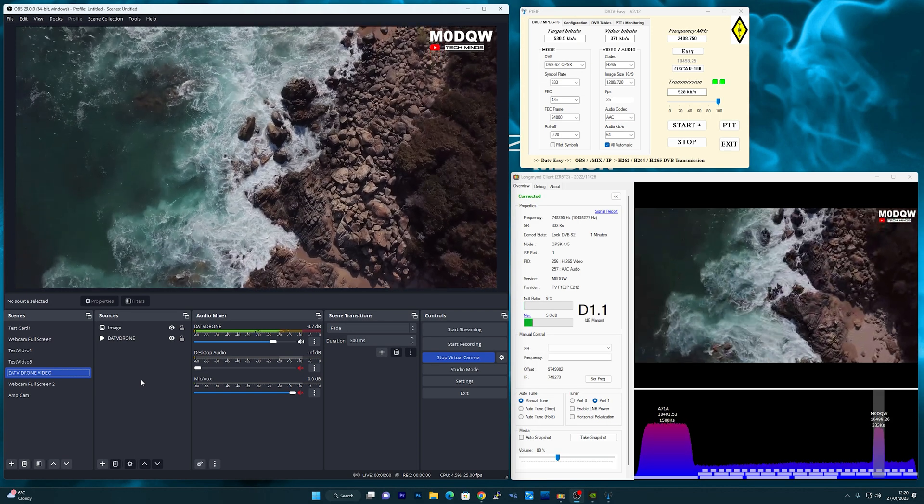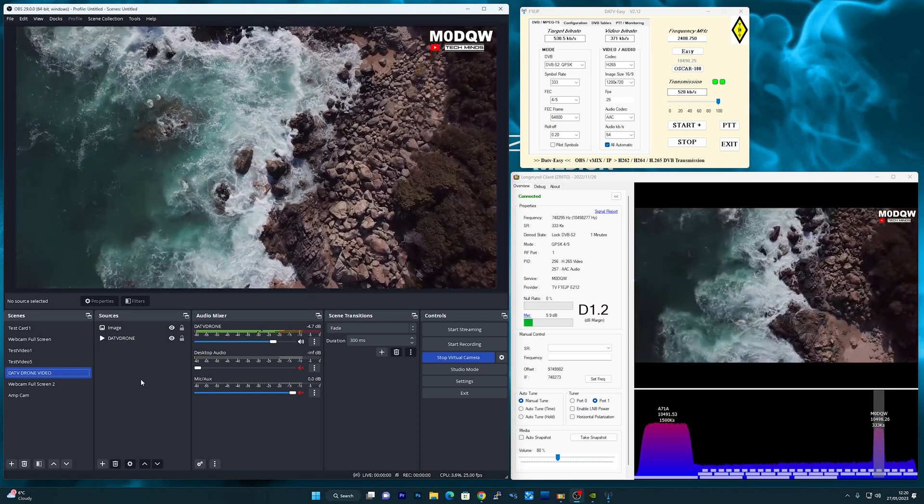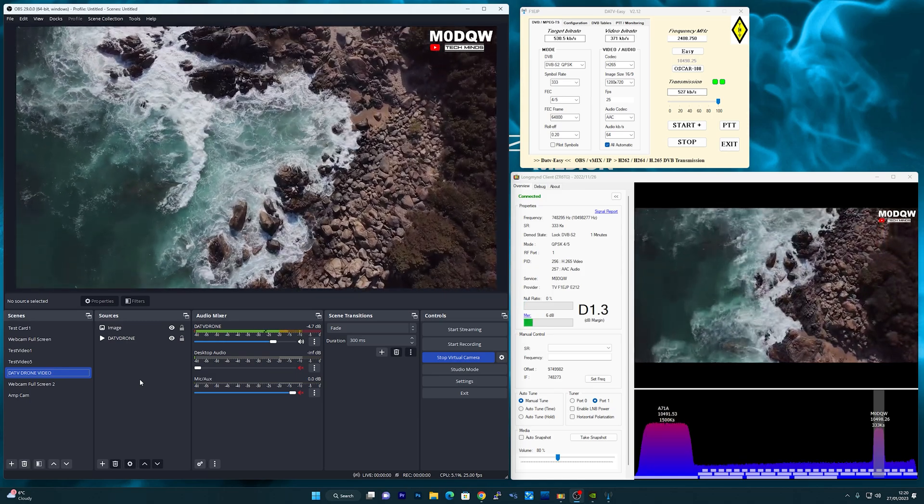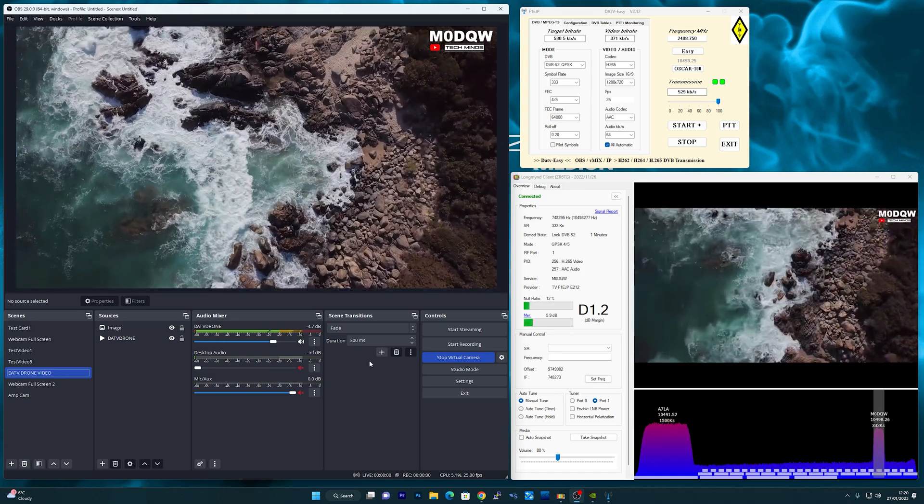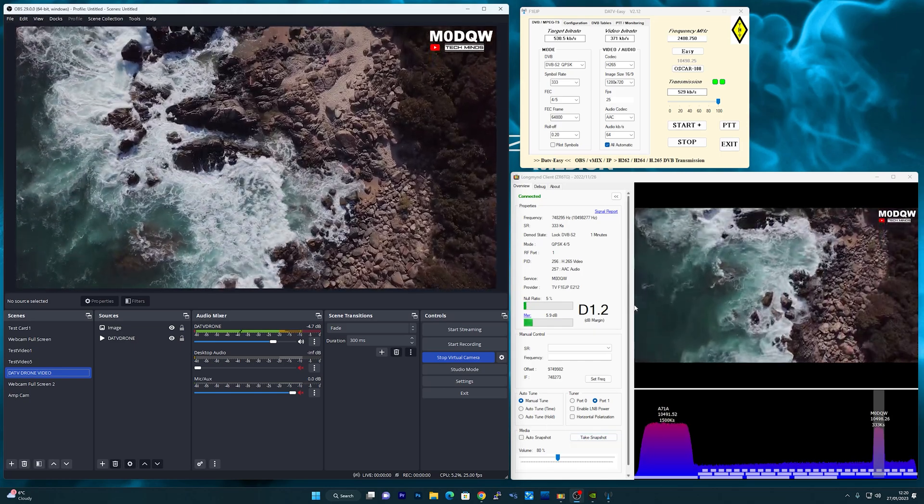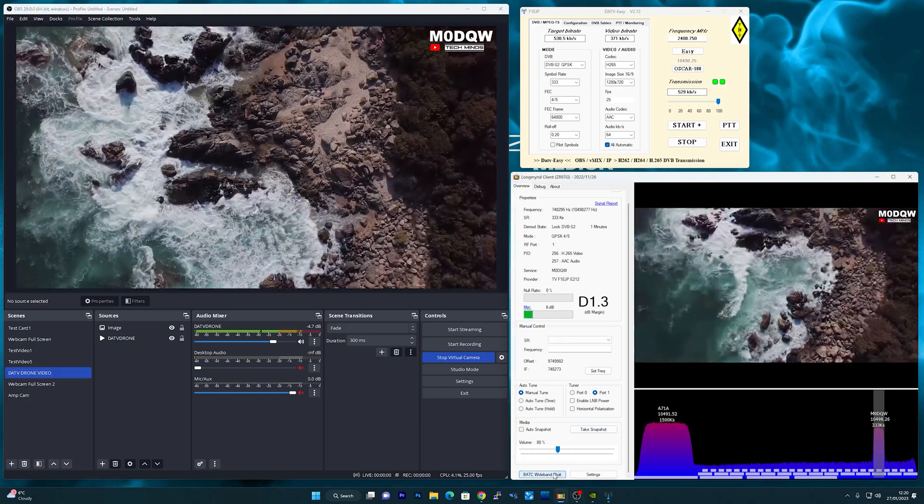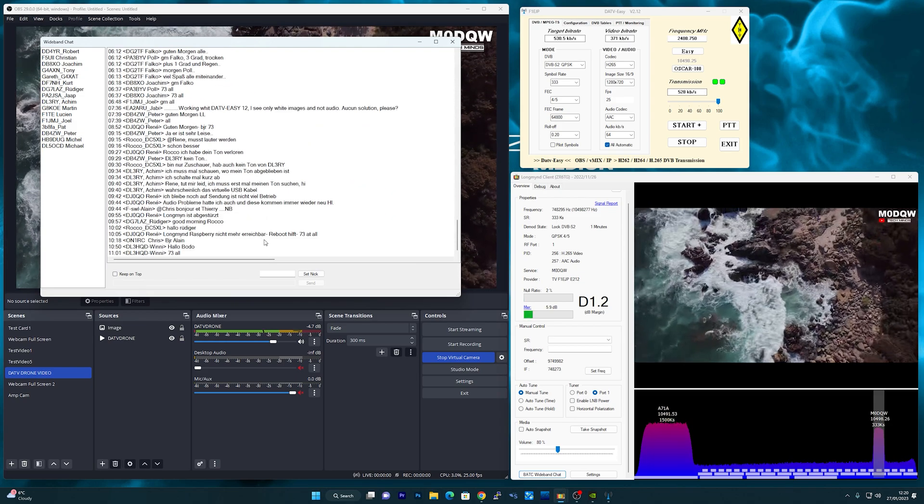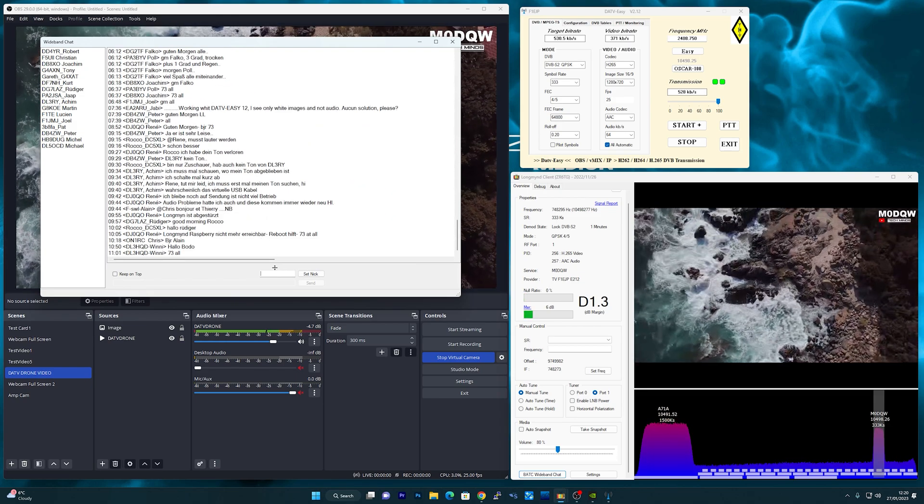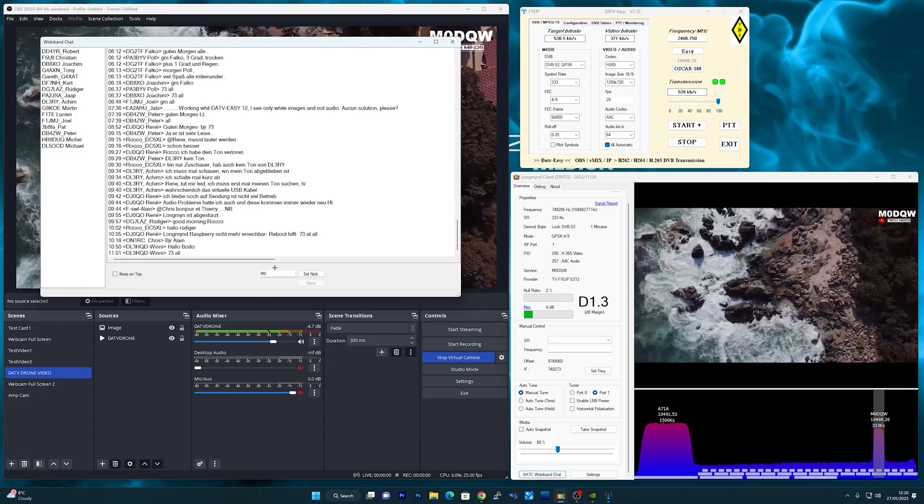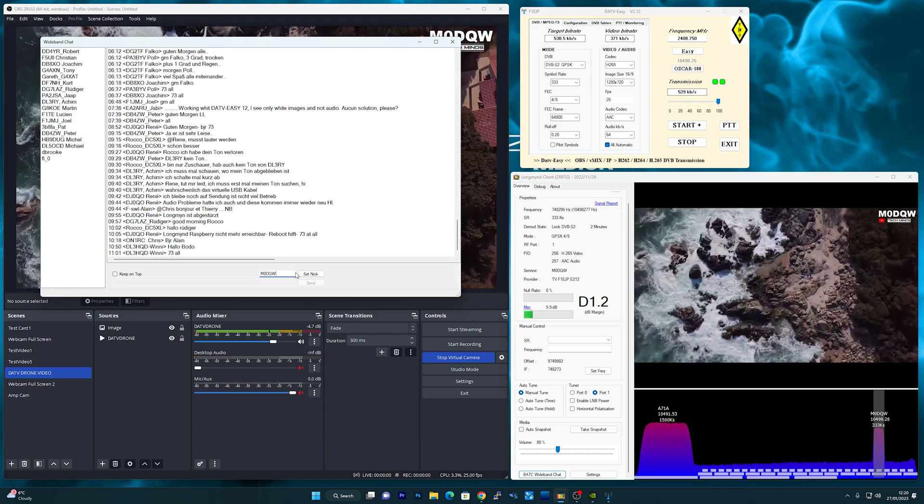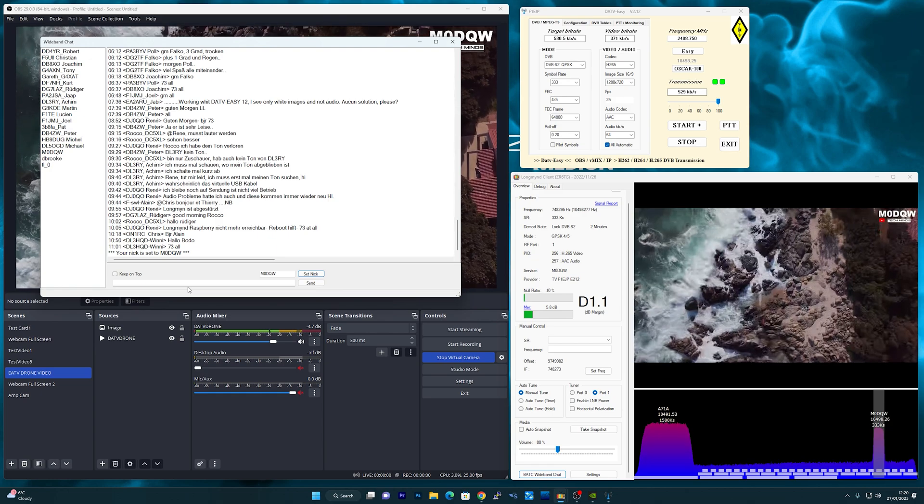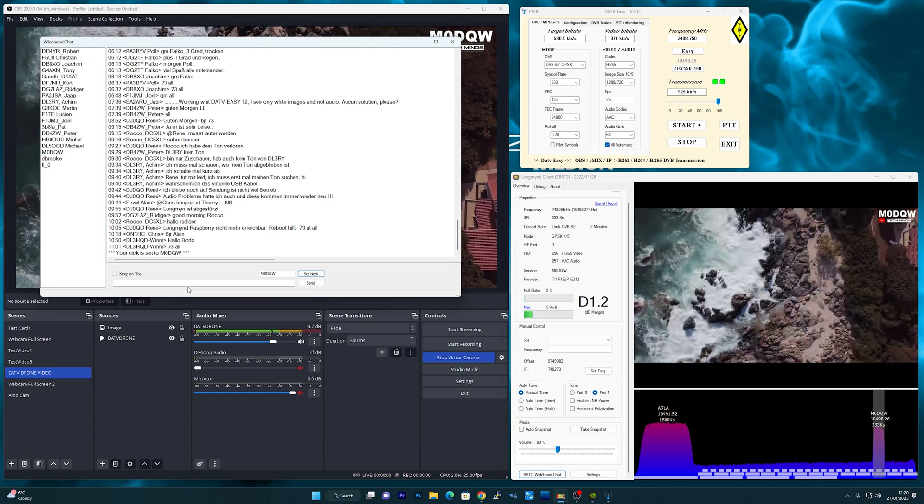So today's experiment worked better than expected and it seems my equipment is working extremely well for DATV transmission up to QO100. Now I know you guys probably want to see exactly how I'm doing this with all the equipment but I'll show you that in a moment. In fact, I'll make an in-depth video on software and hardware setup if you guys think it would be interesting. Let me know down in the comments if you'd like to see that video.